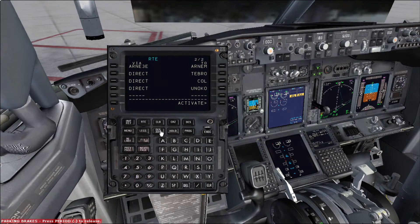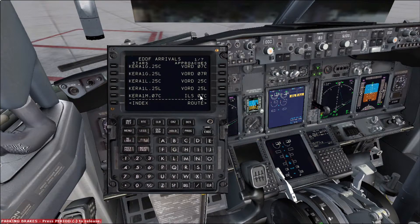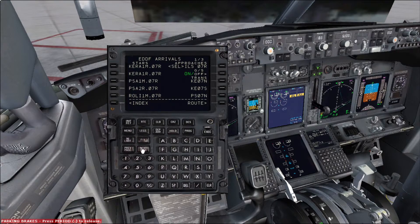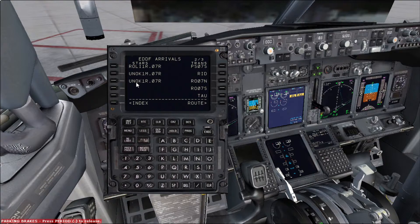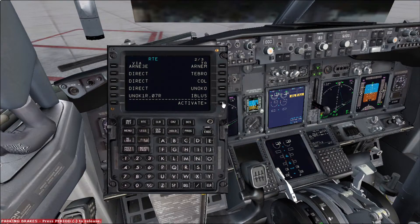So let's go again to the departure arrival page. Go to Frankfurt. Check arrivals. We're going to perform today ILS 07R — it's not on this page, so we press next page. ILS 07R. And the STAR — the standard arrival — is not appearing here either, so we press next. We have it over here: UNOK1R — Uniform Oscar Kilo 1 Romeo. We choose this one with no transition. And we go back to route. We press activate and then execute.